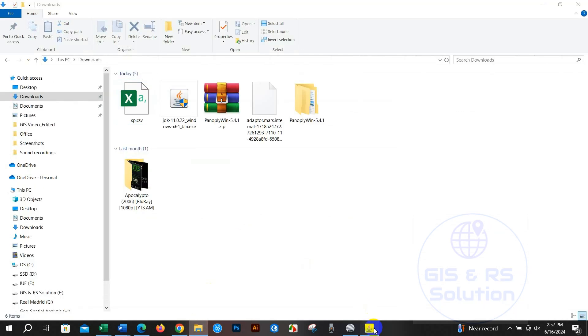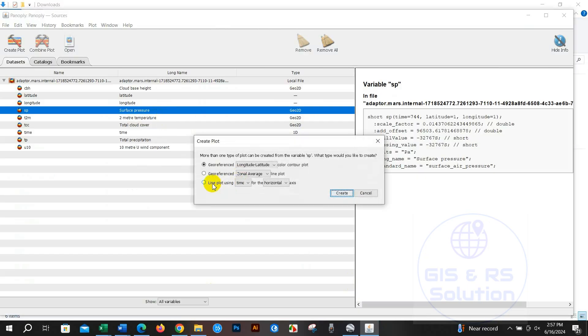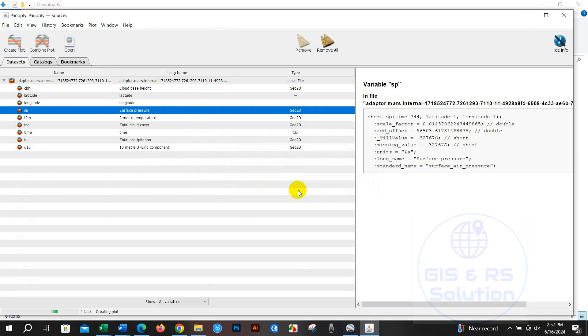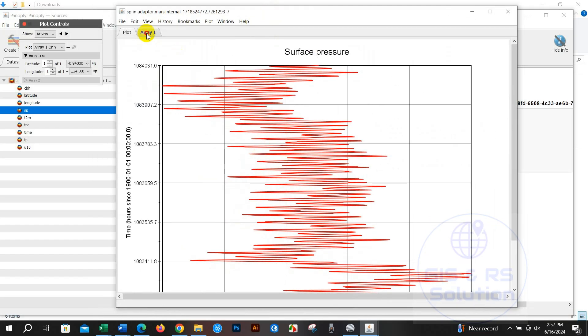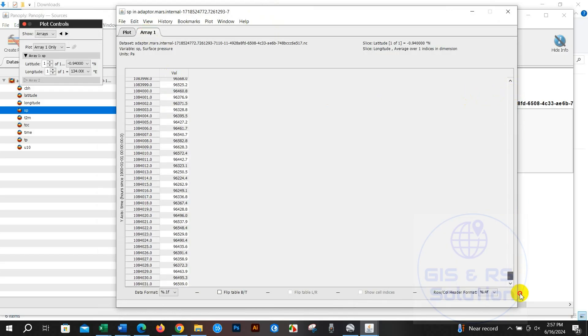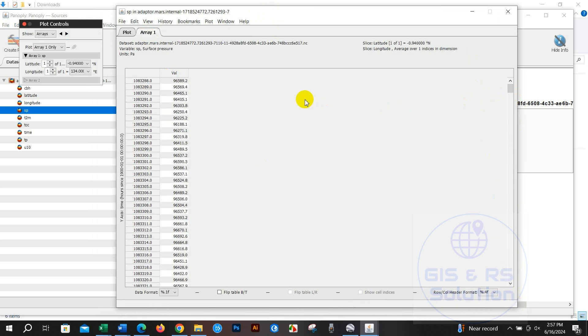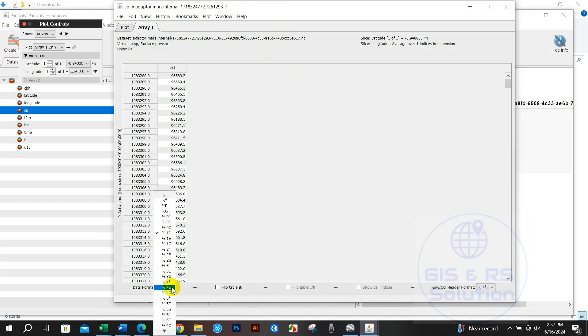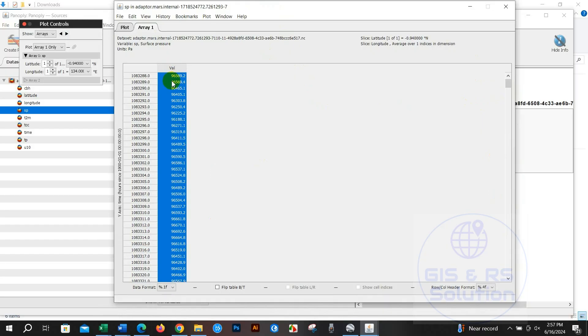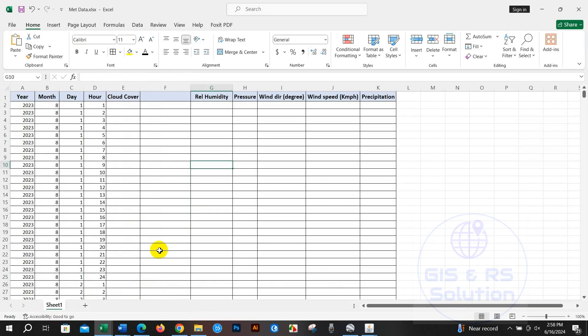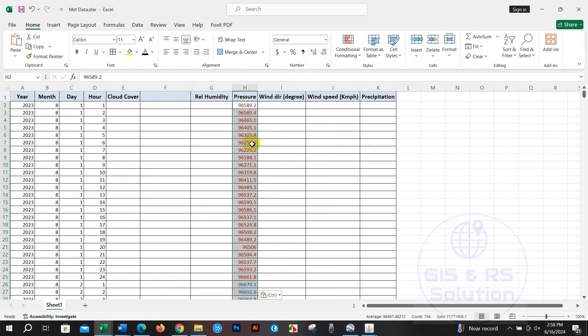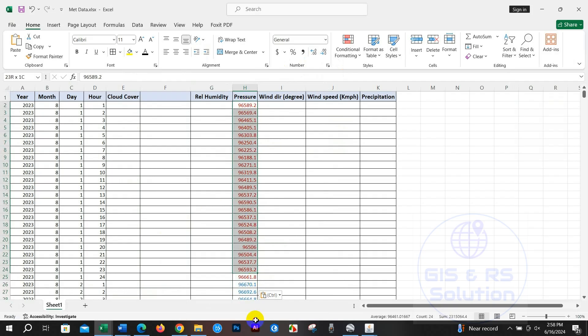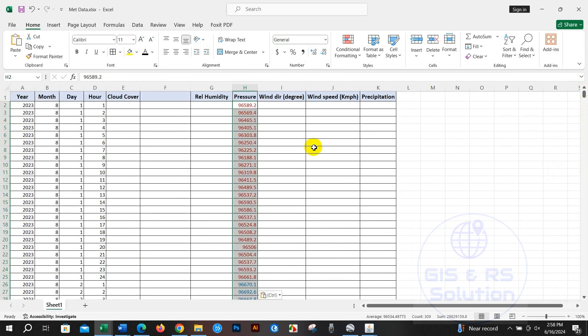Again go to Panoply software and you can also create plots. Select Line Plot Using and then Vertical and create it. You can see the graph here. Click here and you may copy this data and paste in Excel. This is the direct process to get the data. Just copy and then paste to Excel - 24 hours data, 30 days total.